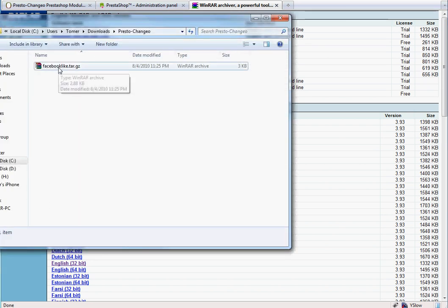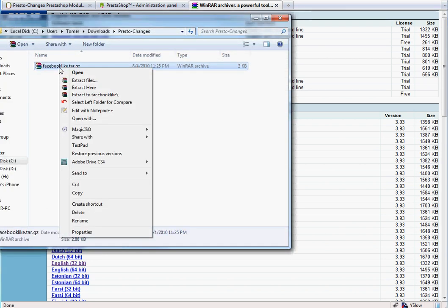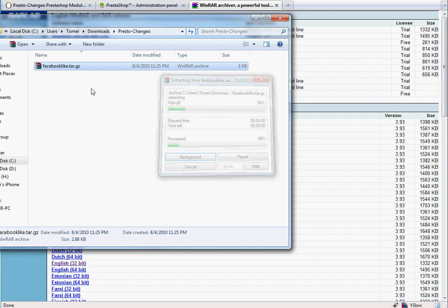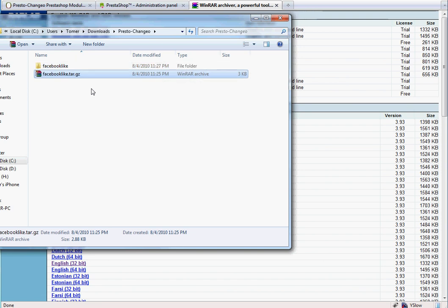Once it's installed, open a Windows Explorer window. Locate the module file you've downloaded, right-click on it, and choose Extract Here. This will extract the module and create a new folder with its name.